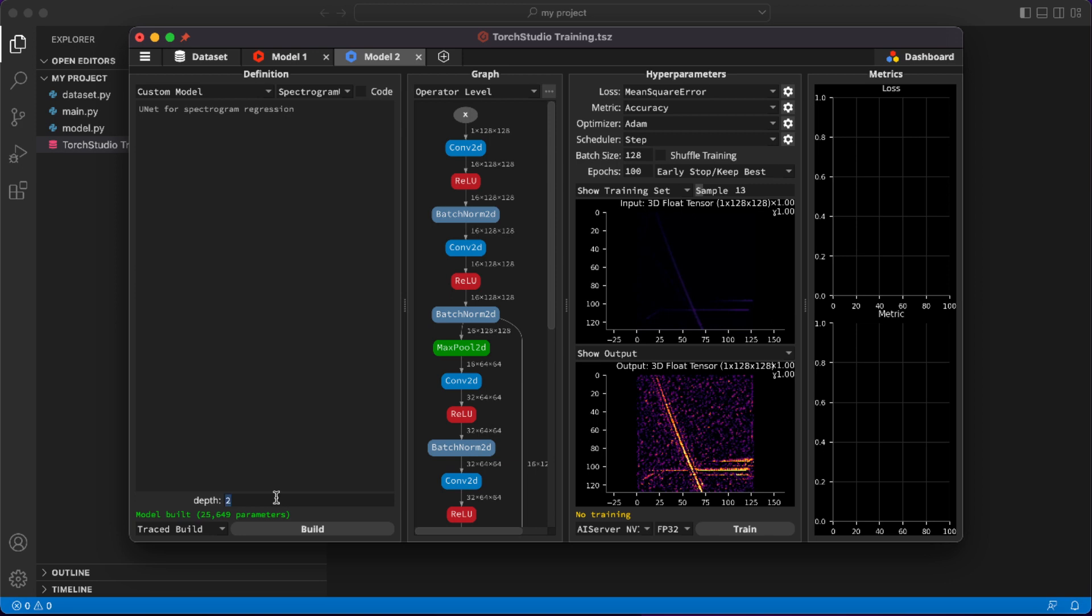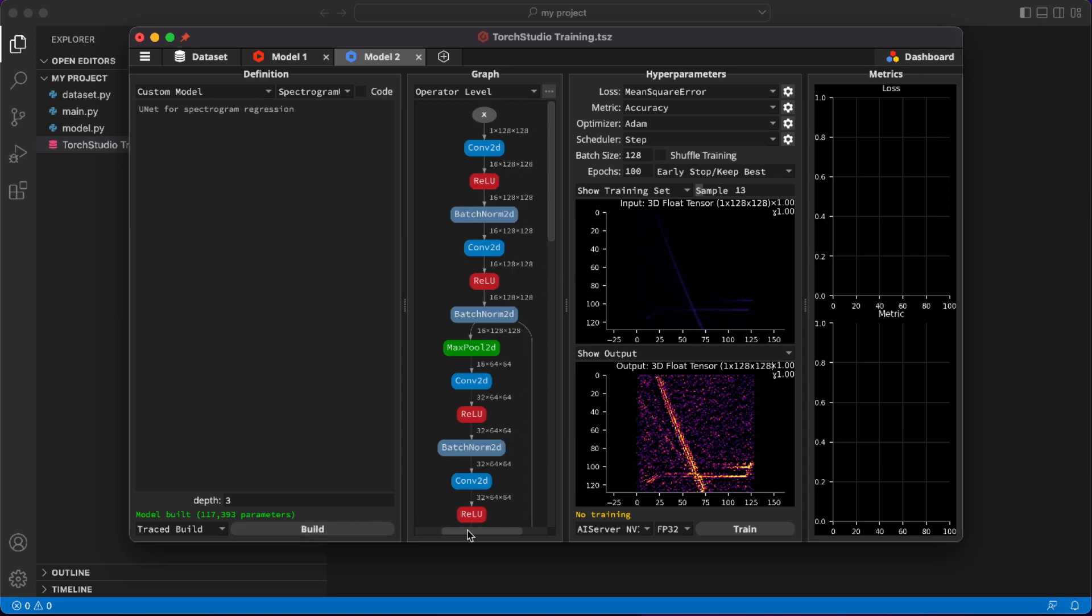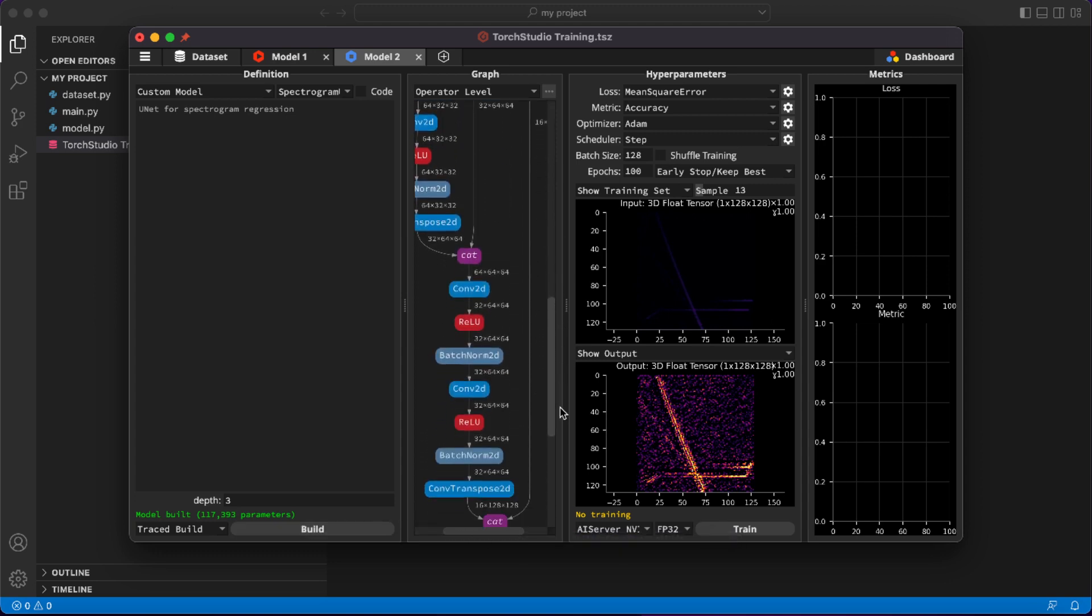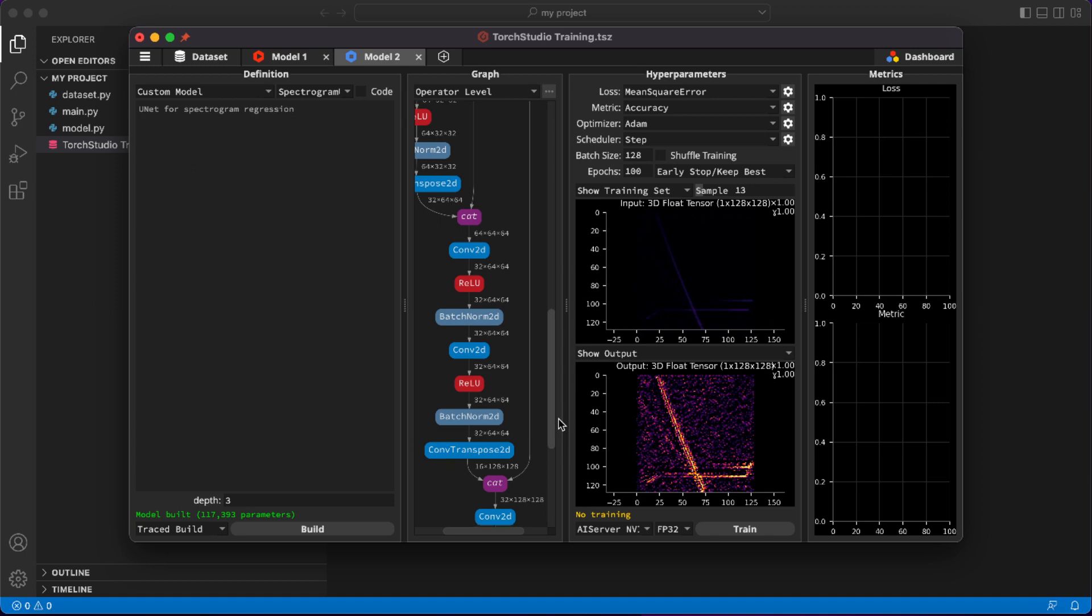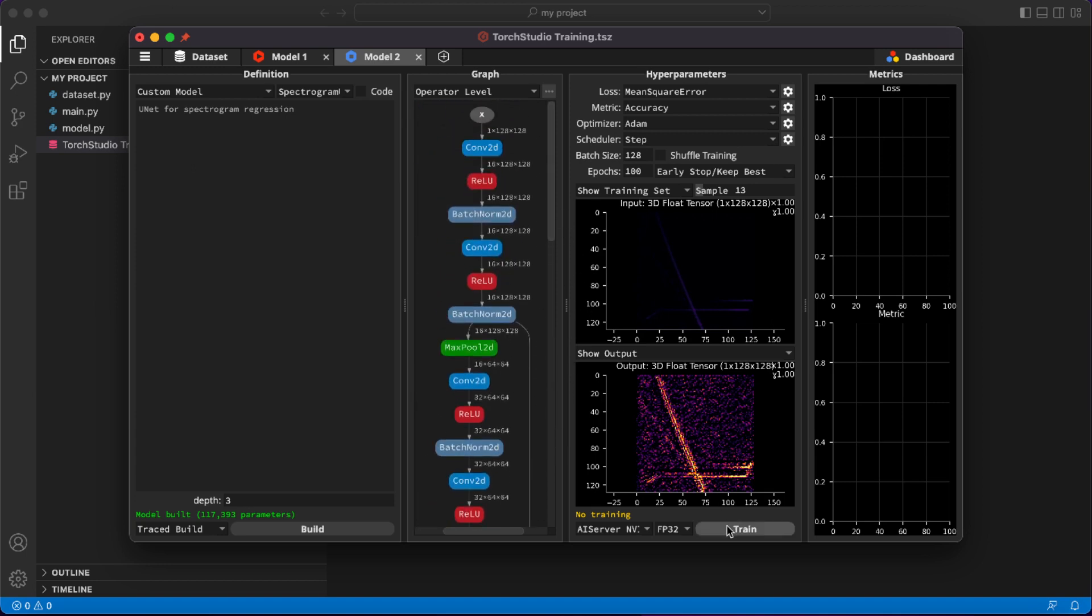This time we'll change the depth of this U-Net by changing its depth parameter and rebuild it. As you can see, its graph representation changed, reflecting the deeper layers and connections. Let's train this one too. As the training is already in progress on this remote device, it will wait for the previous training to finish before launching this one.